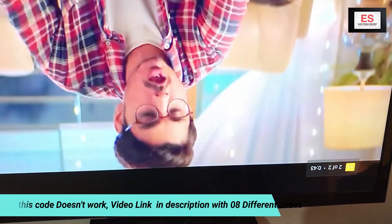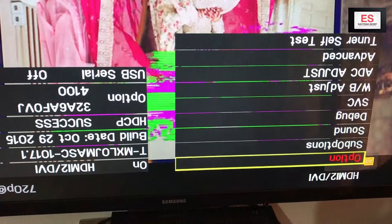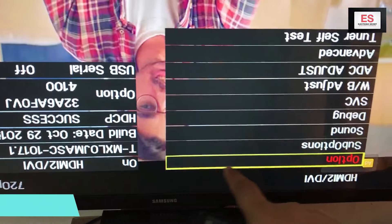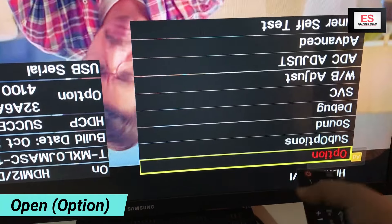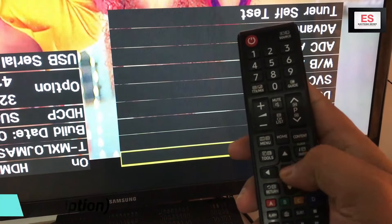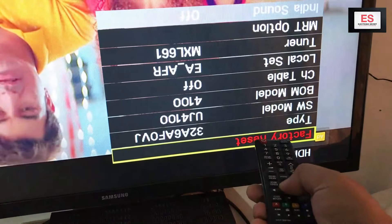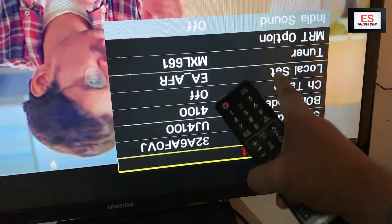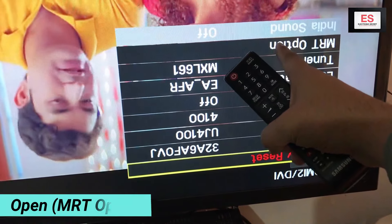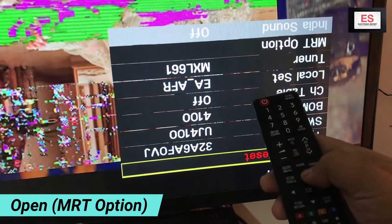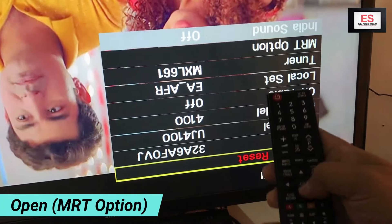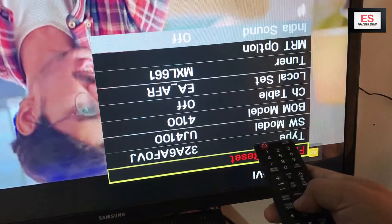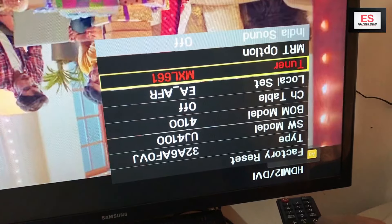A service menu will be opened. Here you can see there are different options. You have to open the first option, which is highlighted, so press OK. Here you can factory reset. You have to go down to MRT option — use the up or down key to open the MRT option, then press OK.